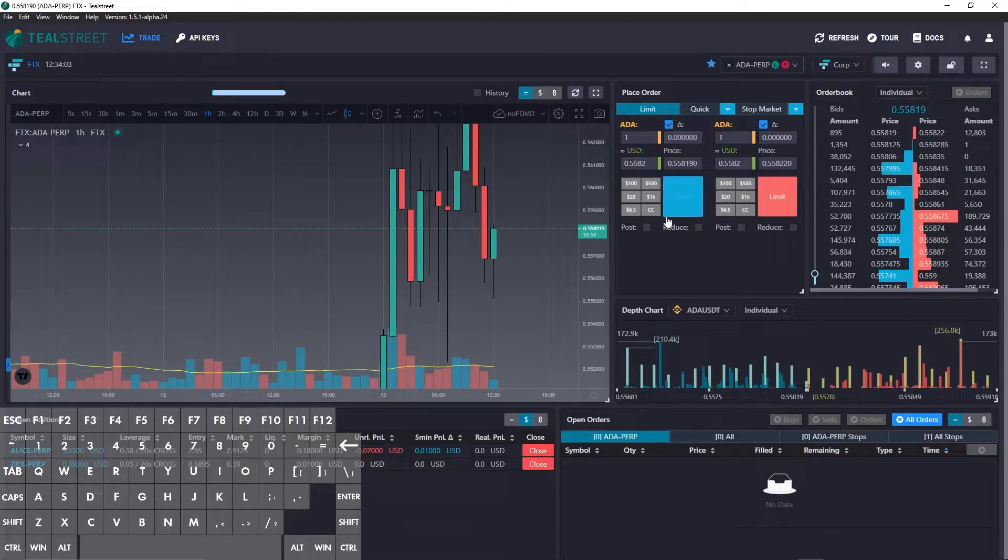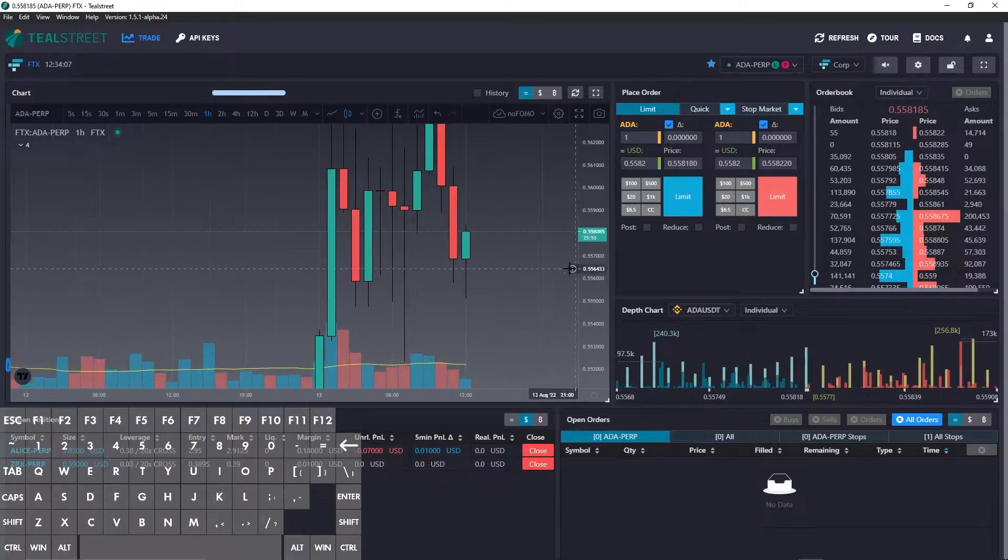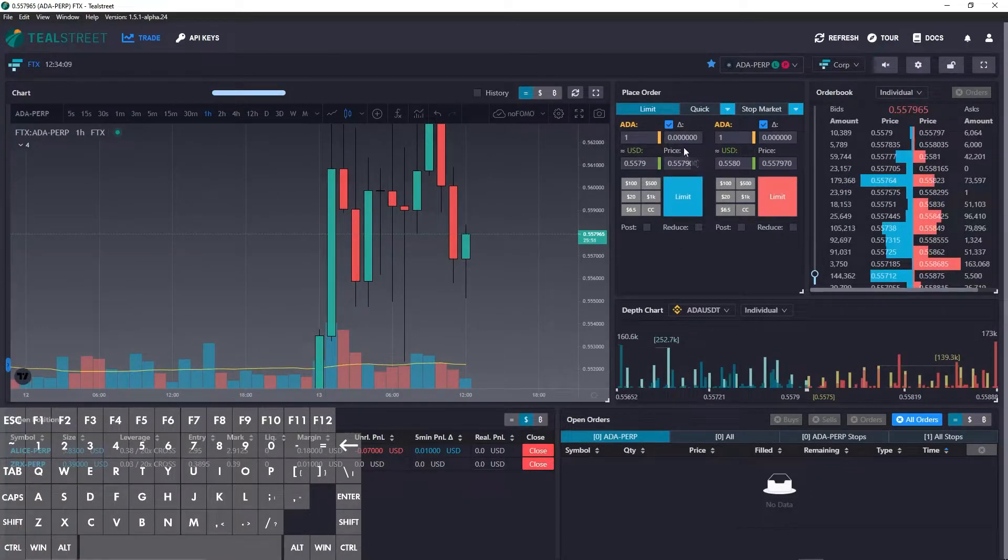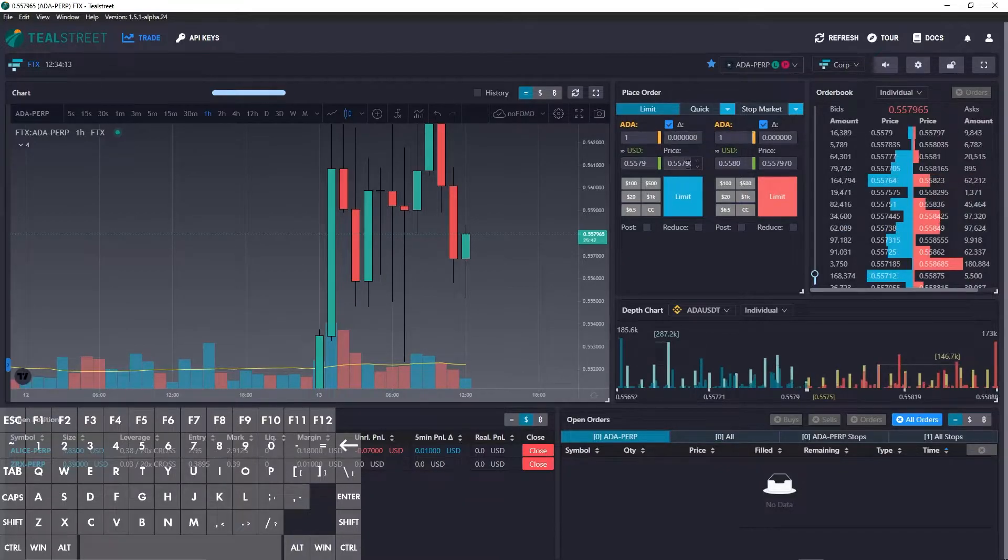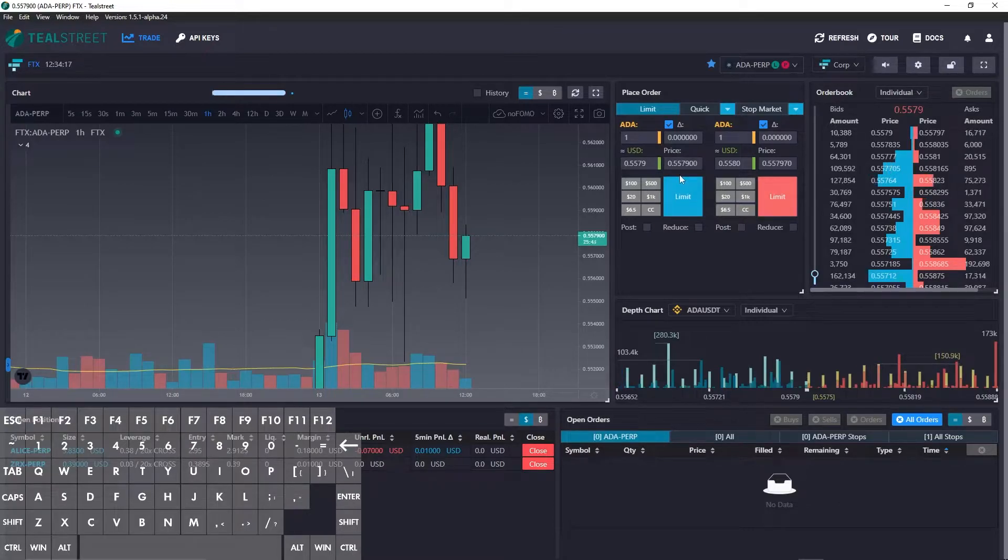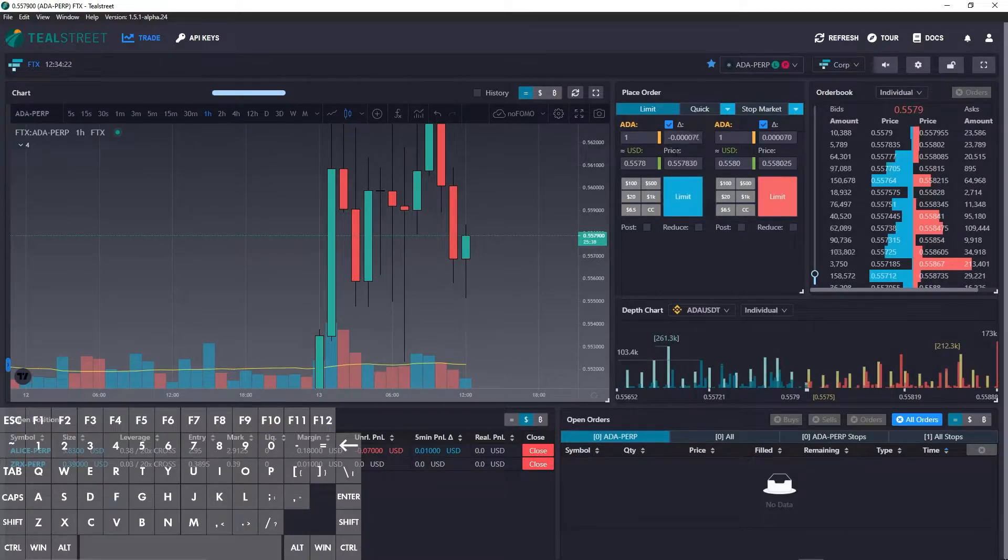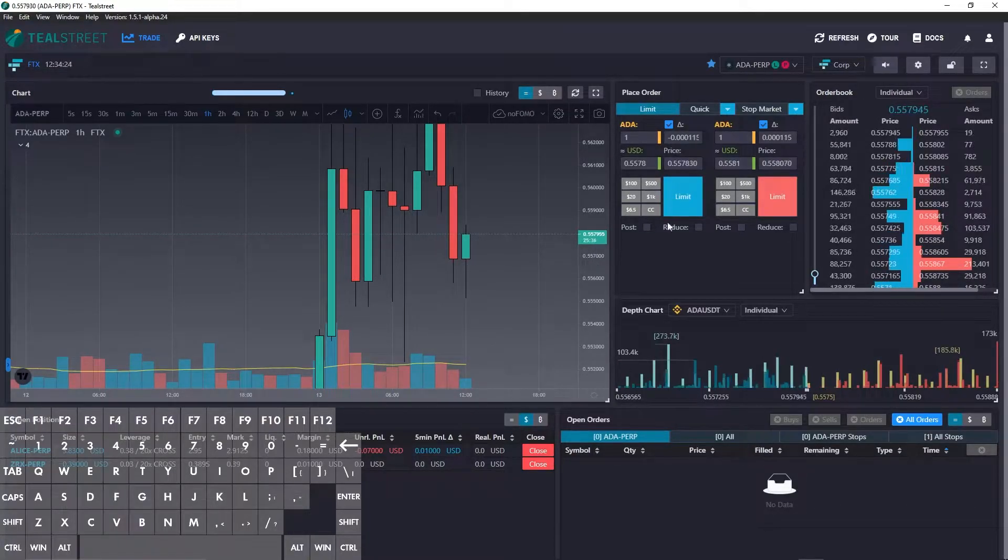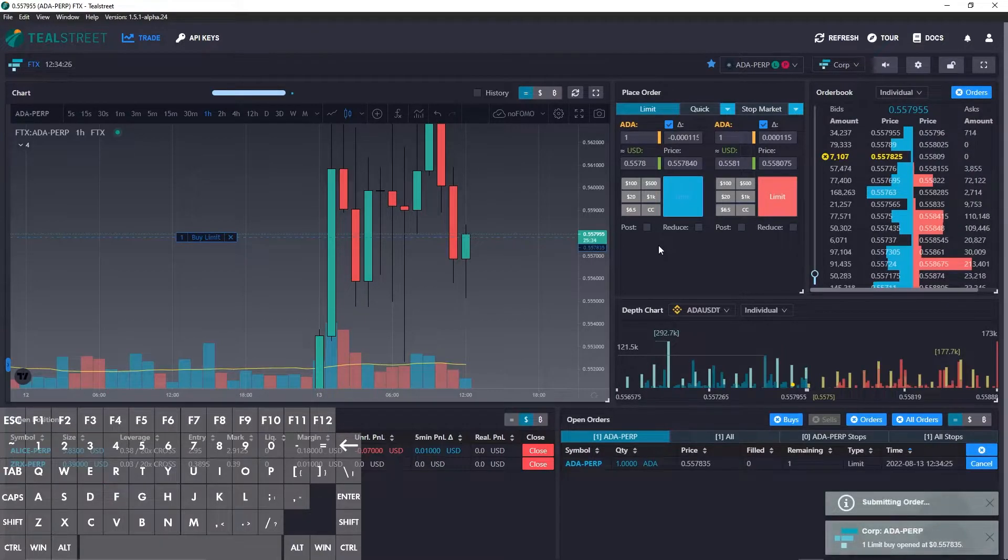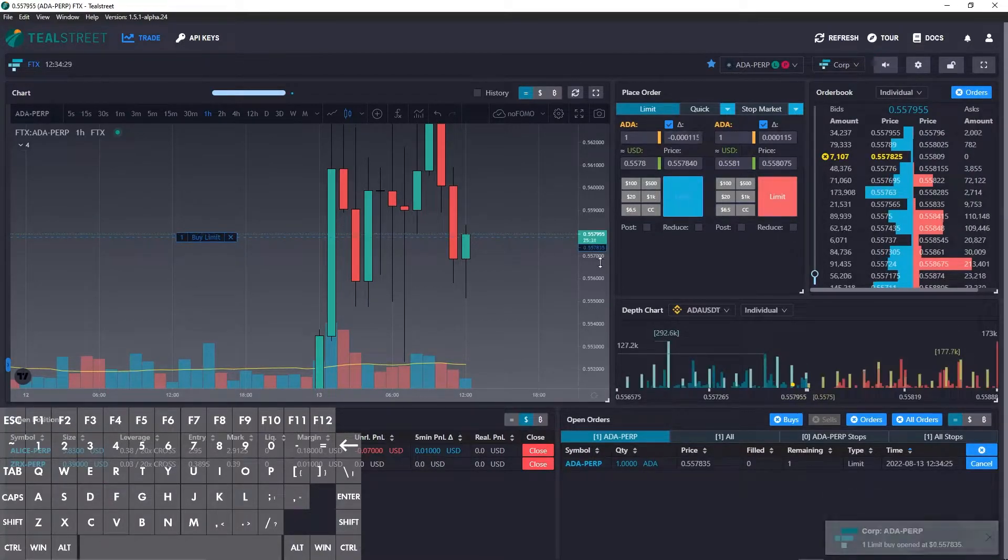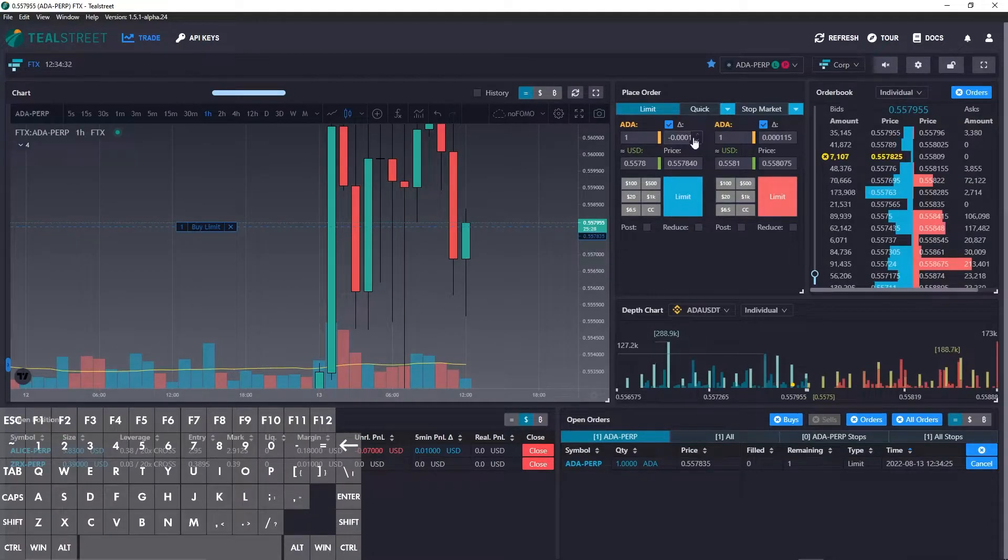We can also change the offset of the track price. So you'll see that we have no offset here, so it's just following the top bid. Now with the move track price farther hotkey assignment, which is F, you can see that it will start to have an offset. Now if I click that you can see that the limit is now being placed at an offset of that amount from the top bid.